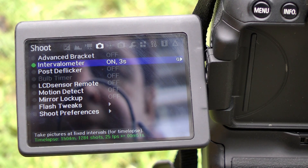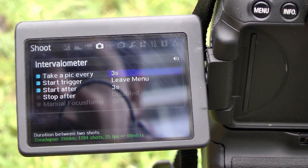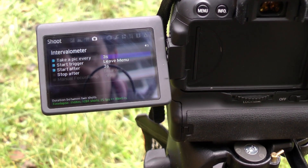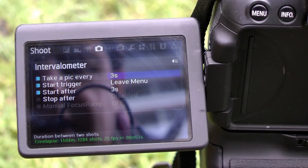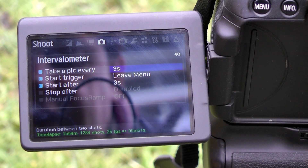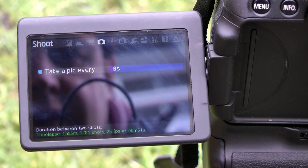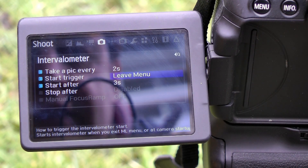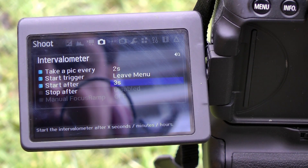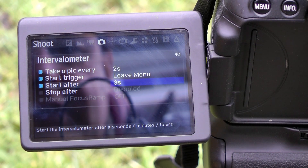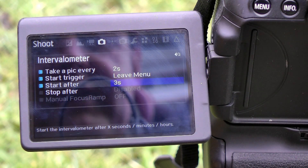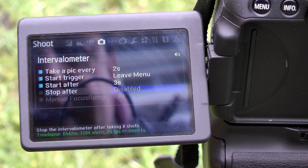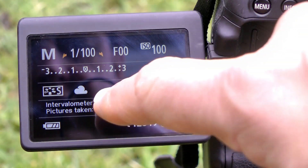The lower the number of seconds, the slower the clouds will appear. So I'm going to press the Q button, which brings you into the sub-menu. Then I click the Set button and go down to make it medium — two seconds for the clouds. Start trigger is set so it starts when I leave the menu, which is fine. It's going to start after three seconds, and I'm not going to bother setting a stop-after. I'll basically leave it running for about 15 minutes. When I come out of the menu it will start — you can see it counting down from two seconds.